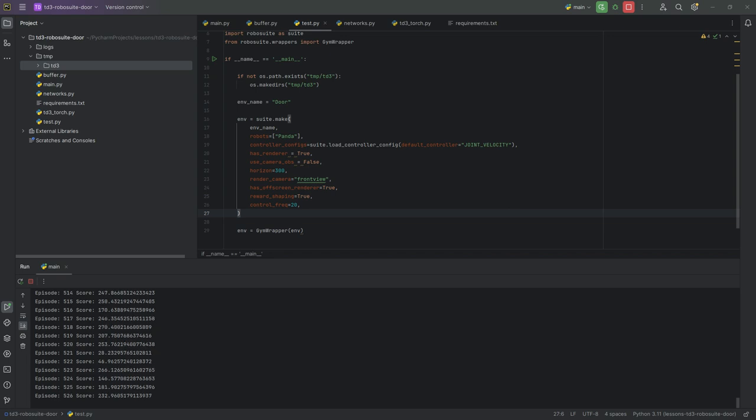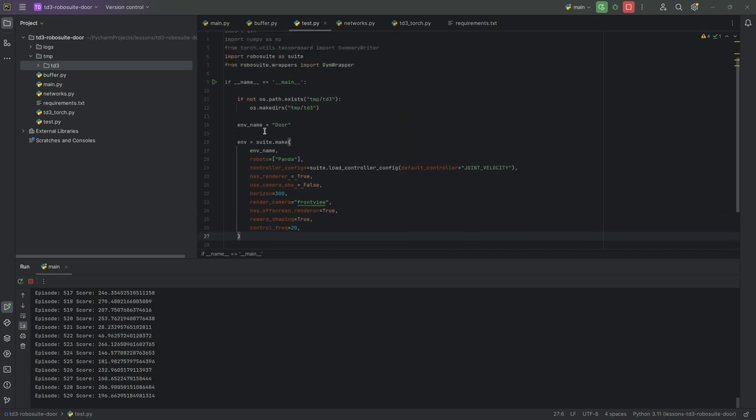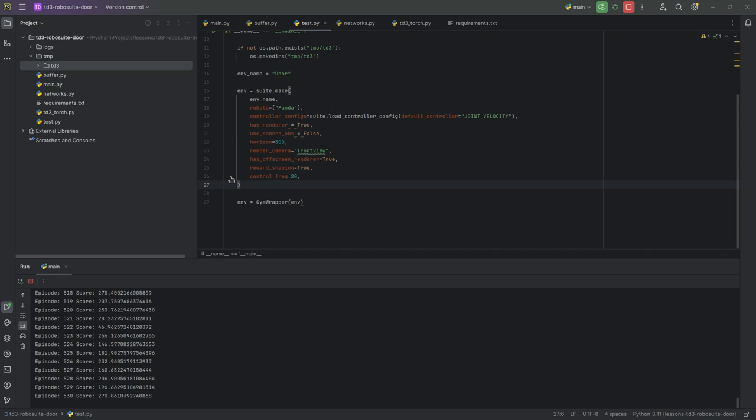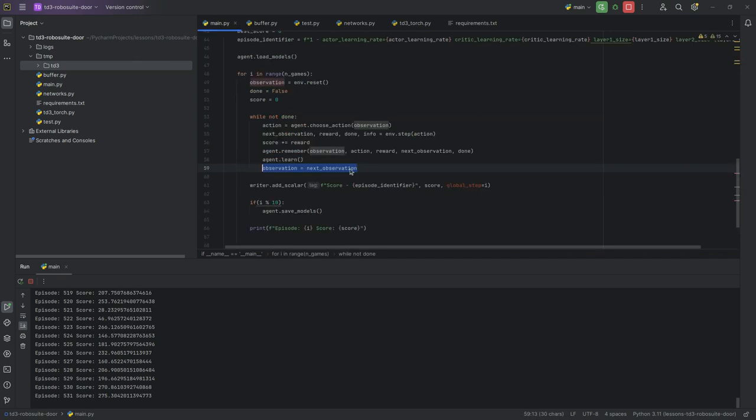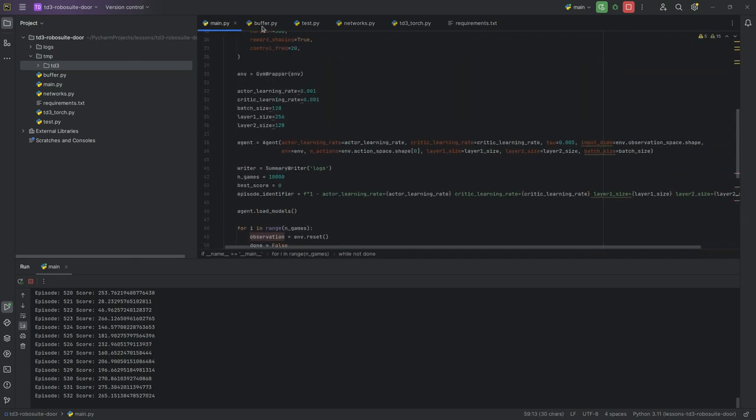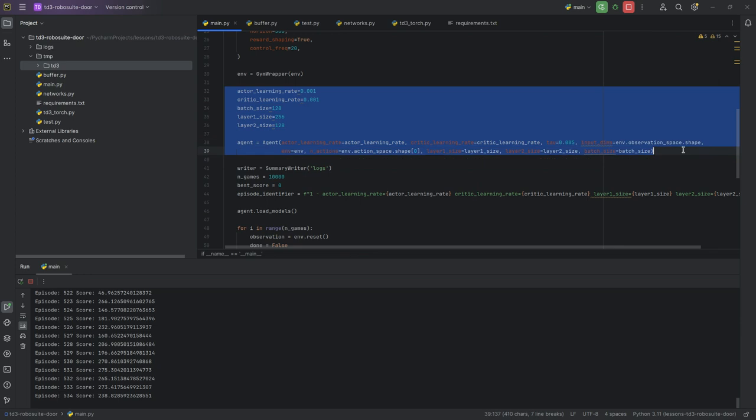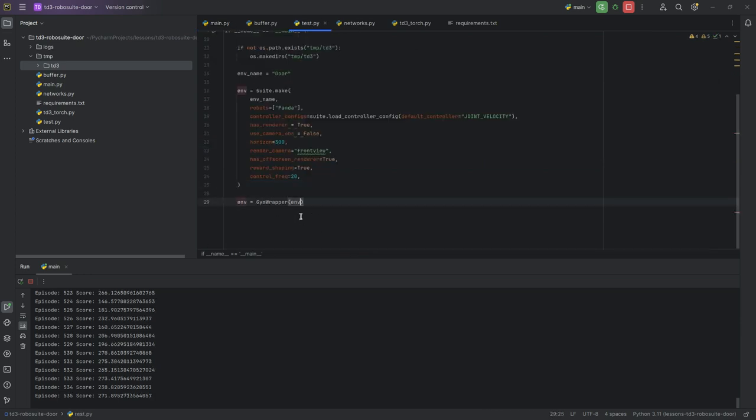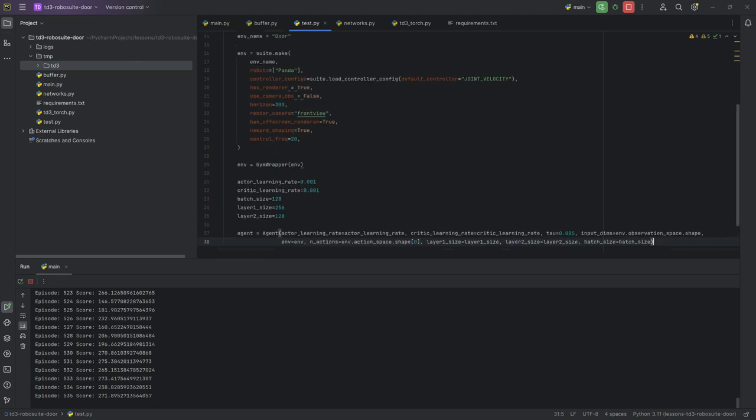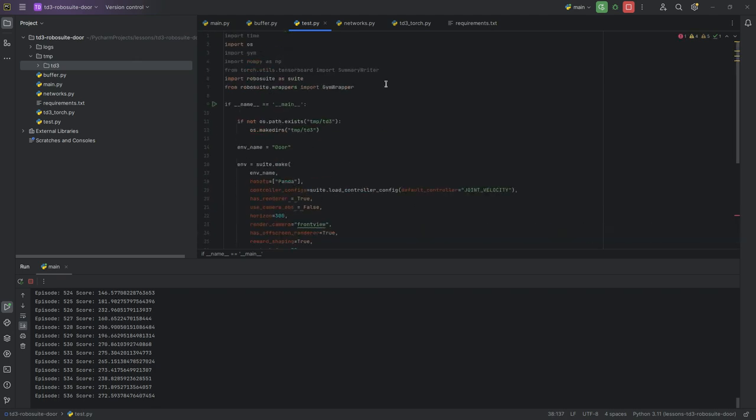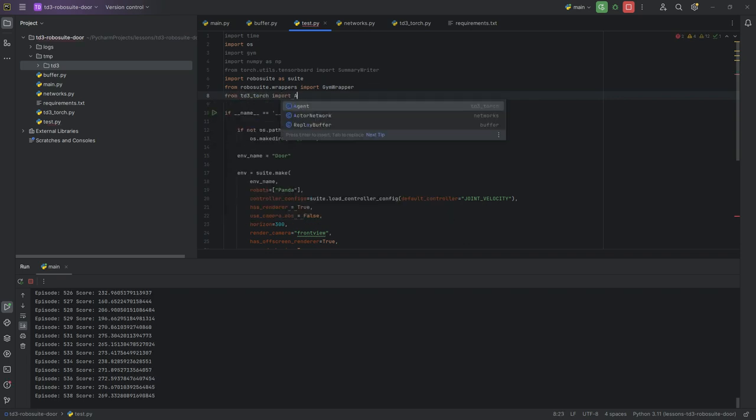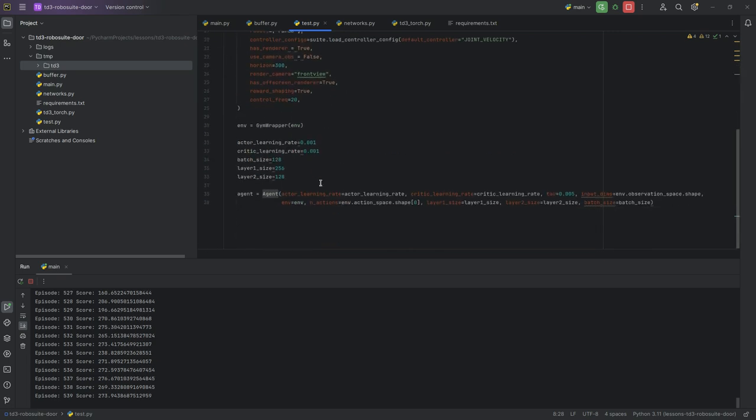And then towards the end of this video, we are going to talk about parametric experiments. So, in test, we had our envSuite.make. I'm going to copy most of the parameters from our main function here. We'll go ahead and copy actor learning rate down to agent. We'll need all of that. We'll need to come up here and say from td3.torch import agent. So we've actually got our agent.